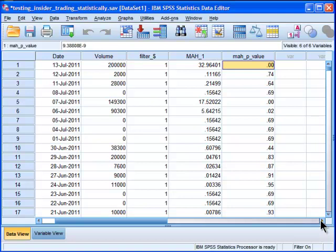you might make a Type 1 error, which is to reject the null hypothesis when it is in fact true. So to correct for that, people do a Bonferroni correction.